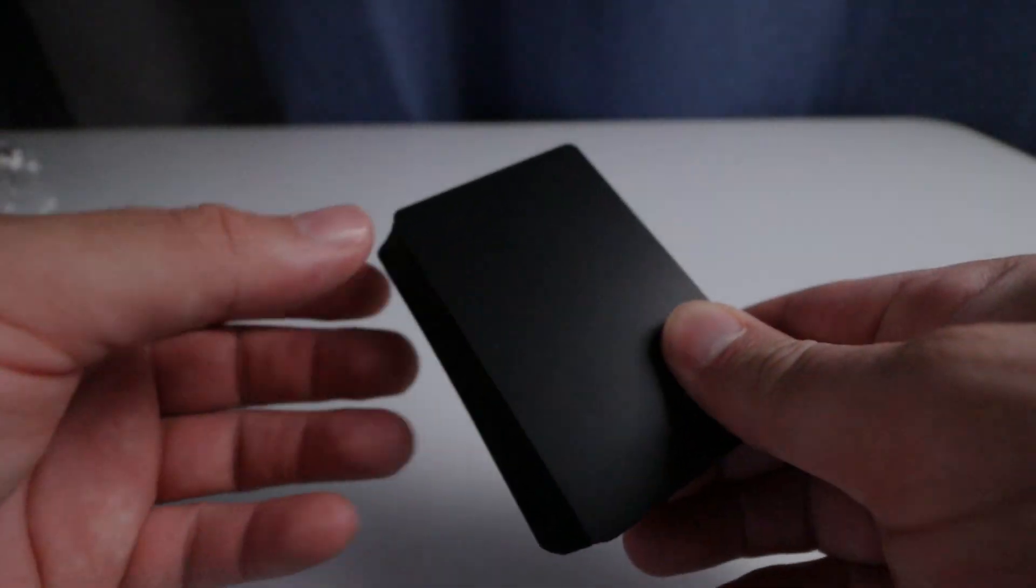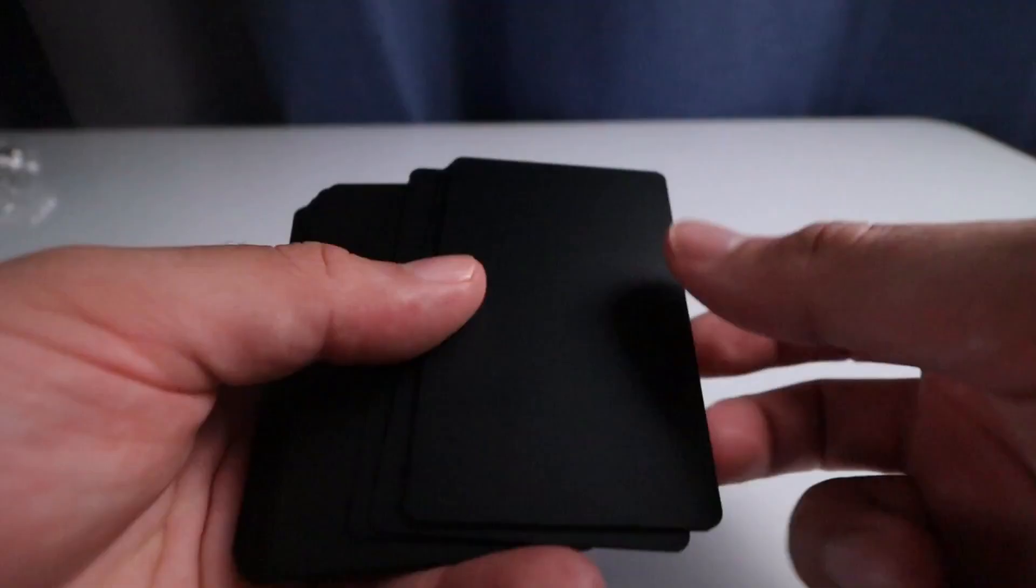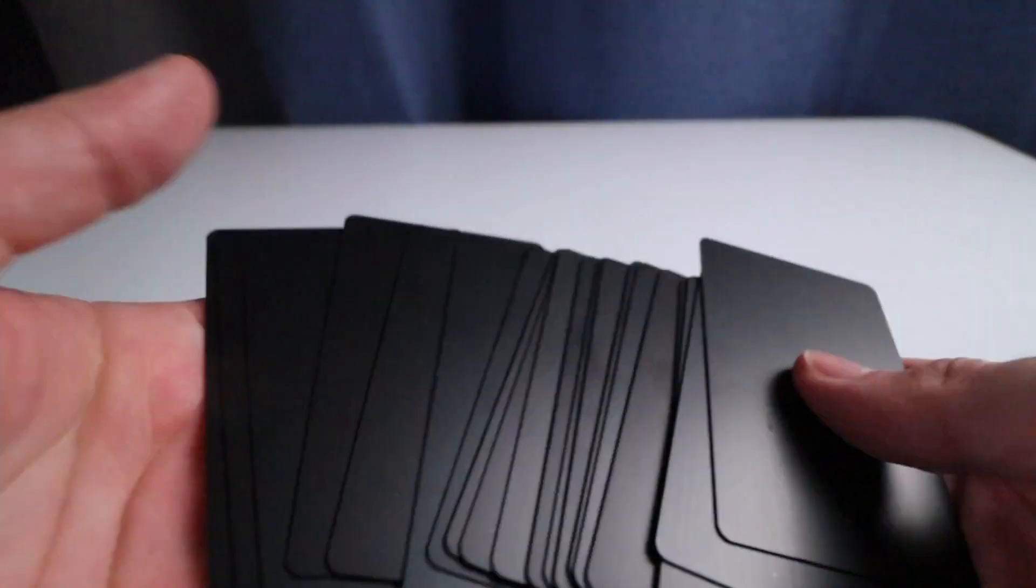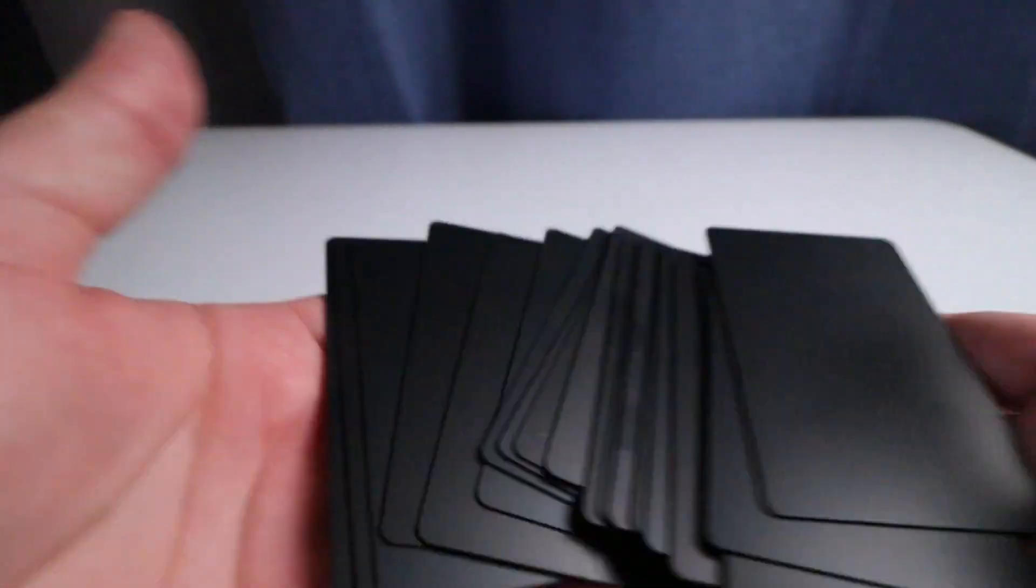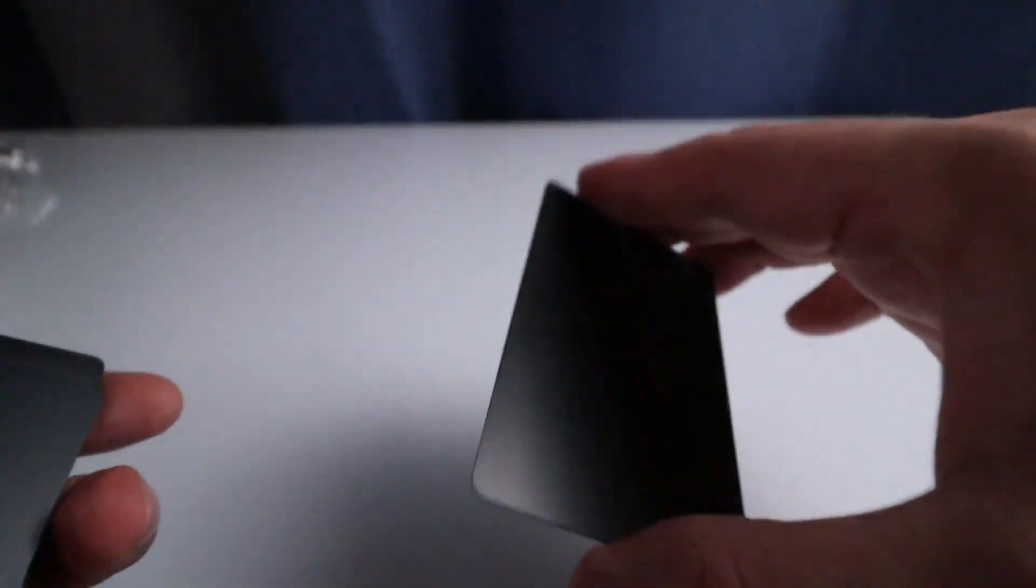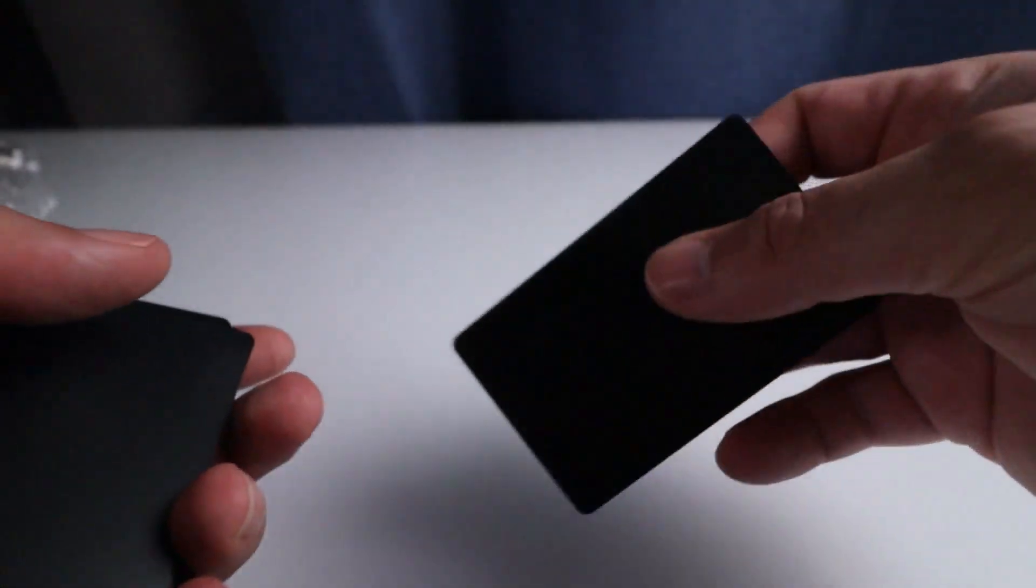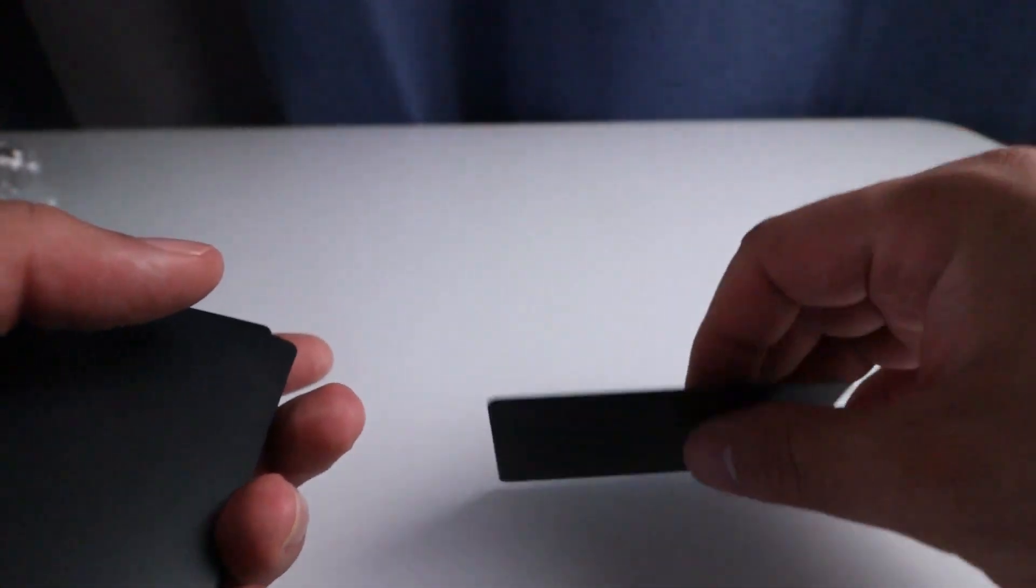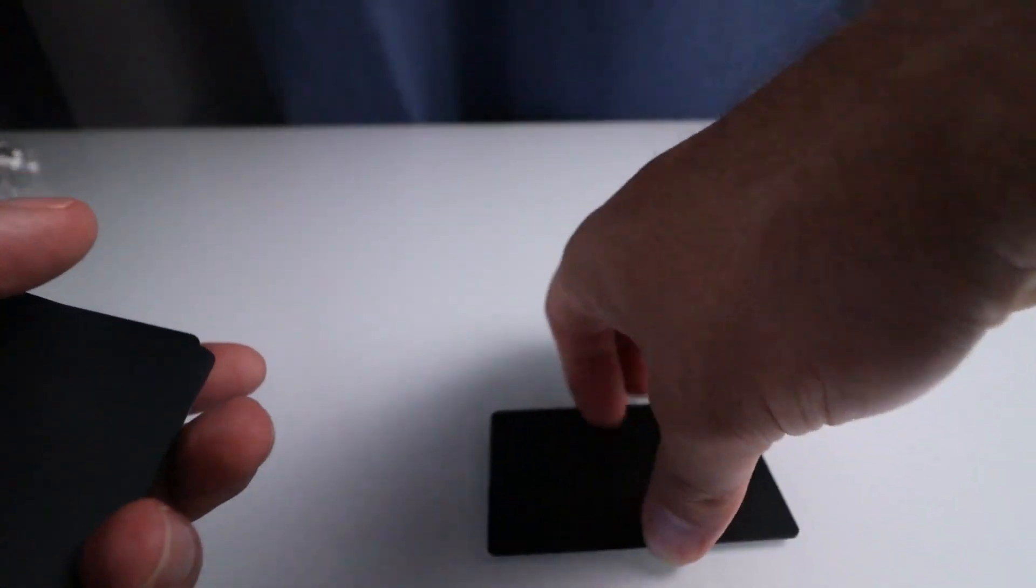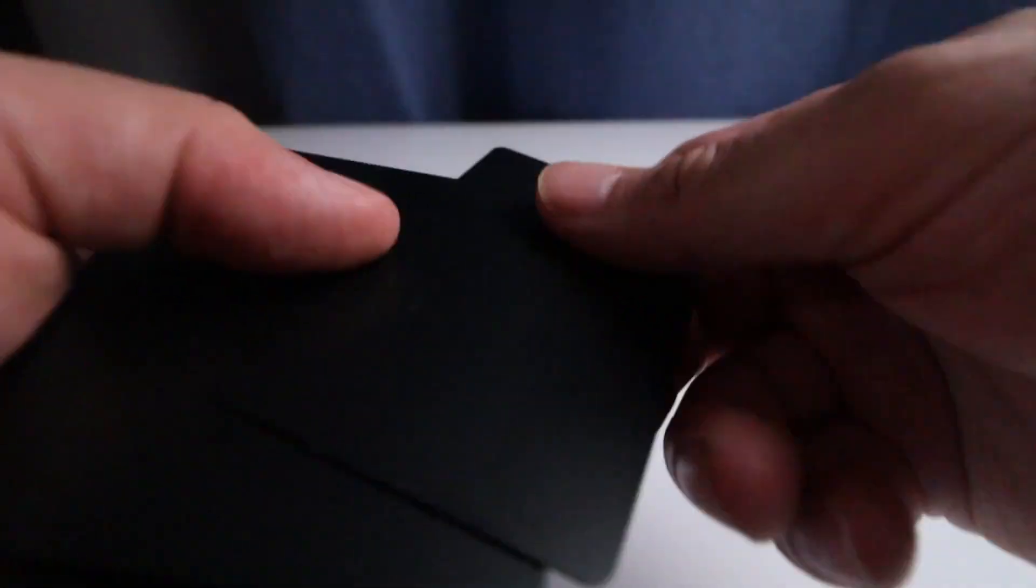Right here we have 20 blank metal business cards. Real nice and thick. Let me drop it on the table so you can hear that. Yeah, that's a glass table. You can hear the metal business card drop on top of that. These are blanks so you can customize them.